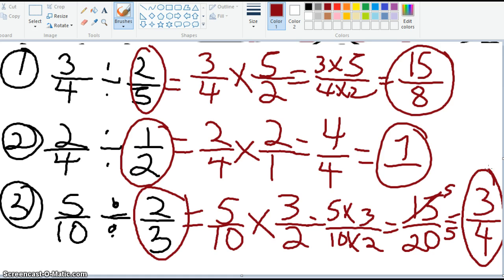So these are the answers. Great job. If not, remember: you must take any division problem with fractions, rewrite it as a multiplication problem, take the second fraction and invert it — slash do the reciprocal — and multiply accordingly, then reduce to lowest terms as appropriate.